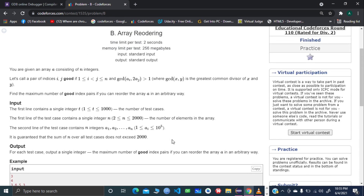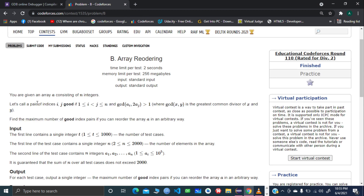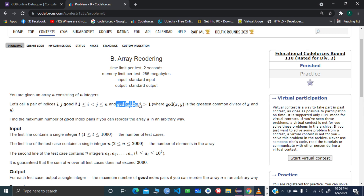Before that, let's jump into the statement first. We need to find the maximum number of good pairs of indices. A good pair of indices is a pair i and j where j should be greater than i, and we can call it good if it satisfies this condition: the gcd of the value at index i and two times the value at index j is greater than one.